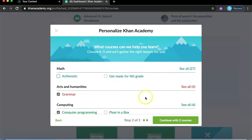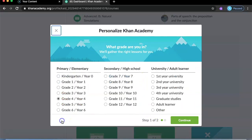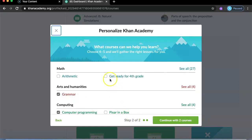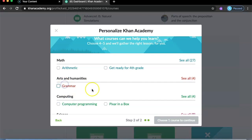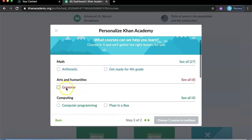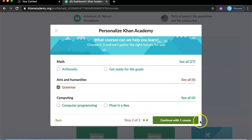This is the courses section. The first step is you have to pick the grade you're in. I'm in grade four, so I'll select grade four and press continue. Then you pick what you want to learn — I'm going to choose grammar and computer programming, so I'll put in grammar.